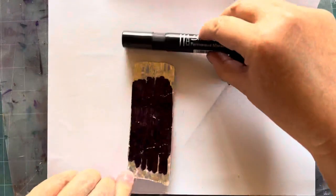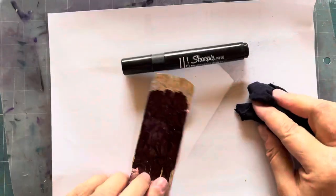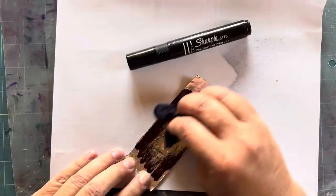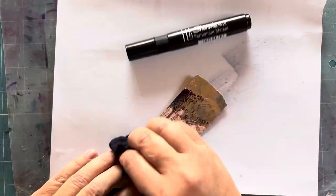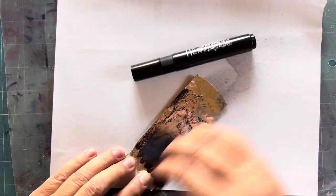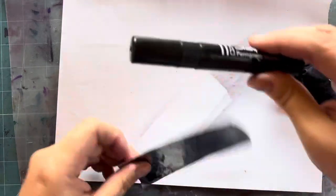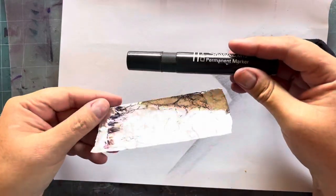Now we go to our Sharpie. Look at that - Sharpie rubs off really well.